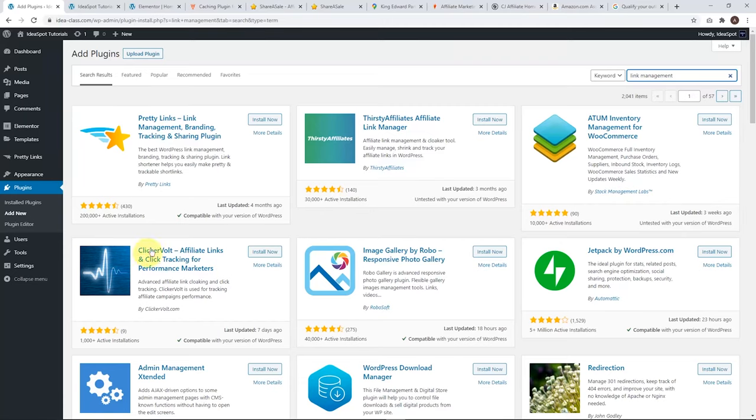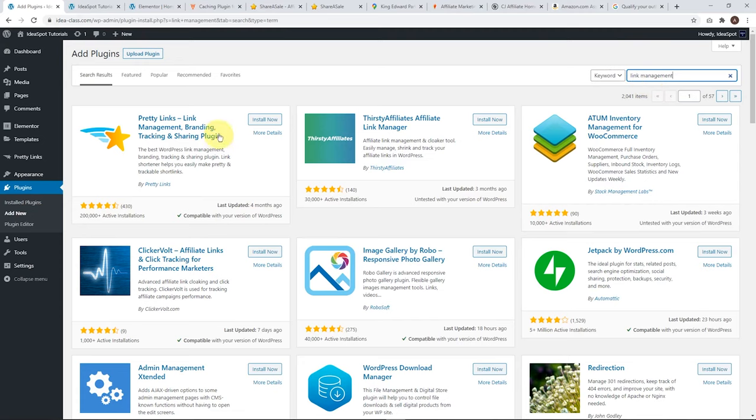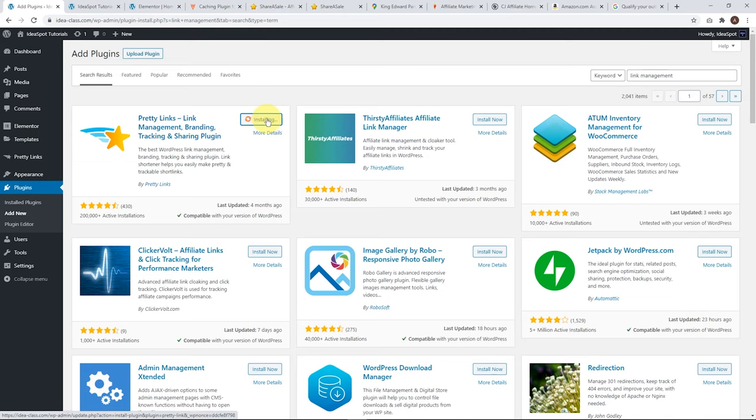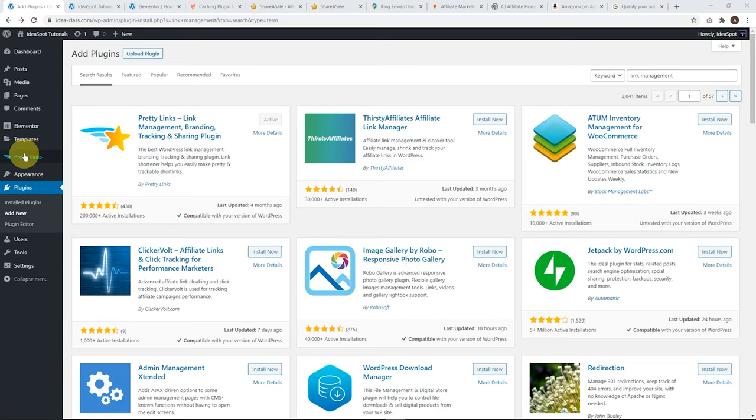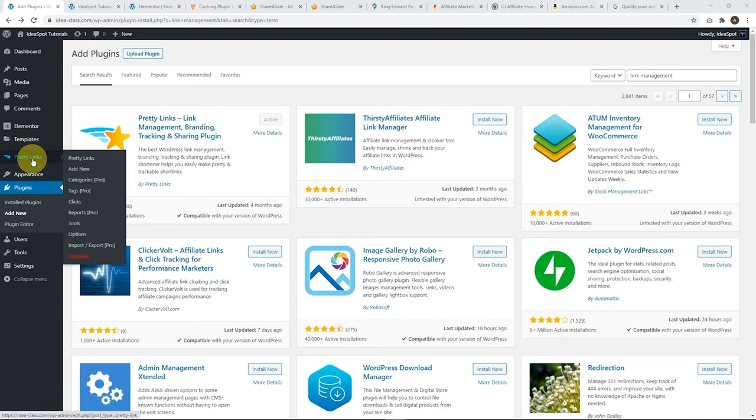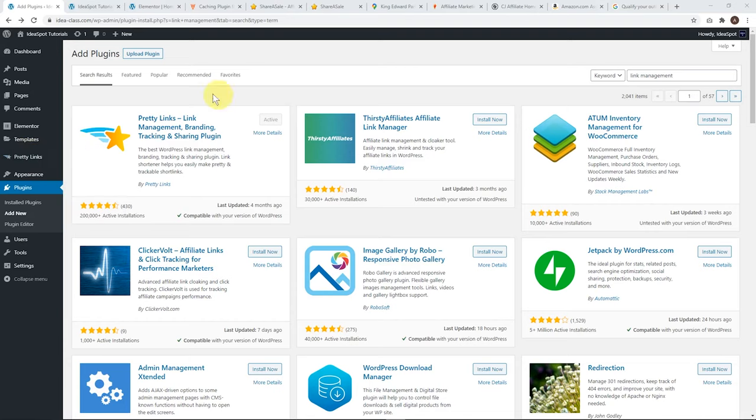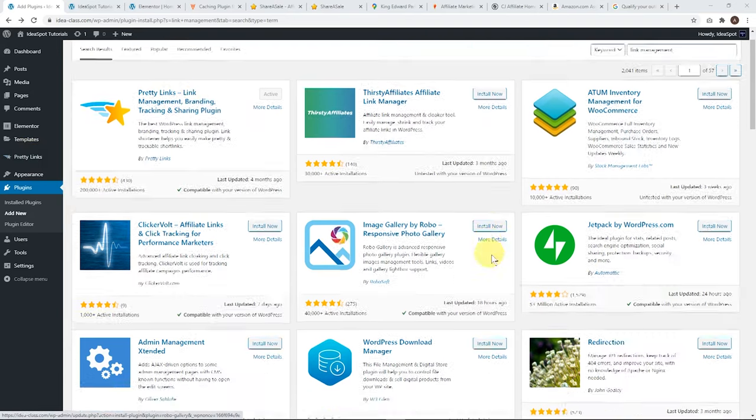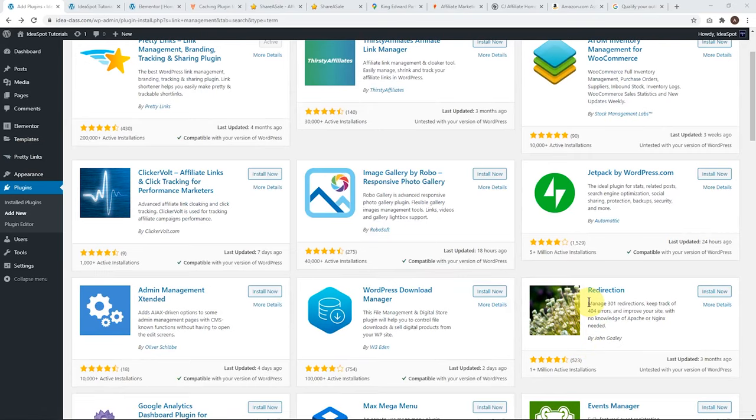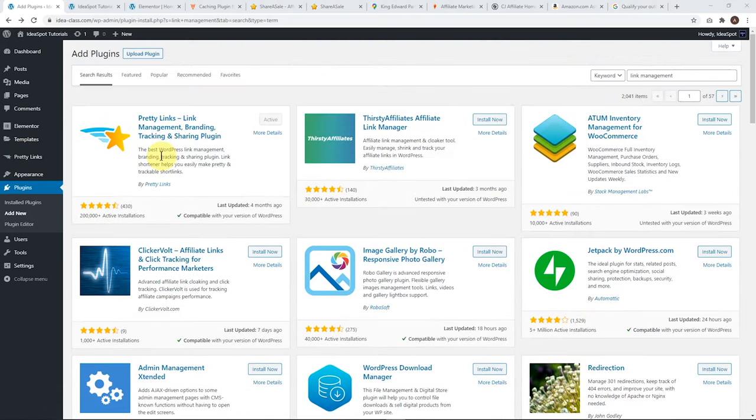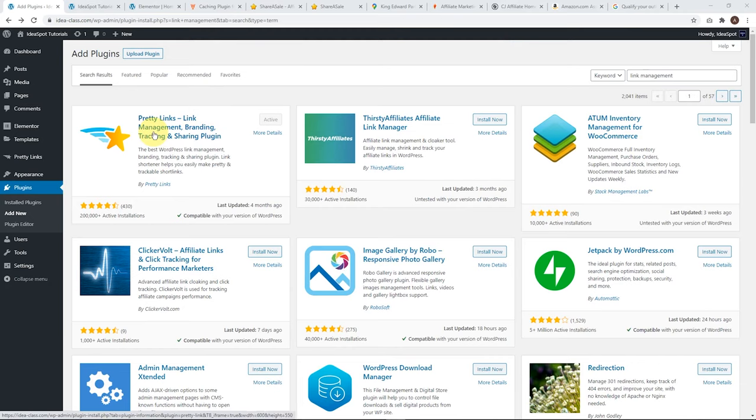First thing we'll do from our WordPress dashboard under Plugins and Add New, go ahead and search for Link Management. You'll find Pretty Links is the first hit that pops up here. You can go ahead and click Install now, and when that's done, we click Activate. As soon as that's active, you'll get a Pretty Links option there in your menu. Pretty Links is probably my favorite. The other one I quite like is Redirection. This is a little bit more simple and lightweight, but I think Pretty Links has a few more functions, which makes it a little bit more useful. So, I prefer this one these days. Let's get started.